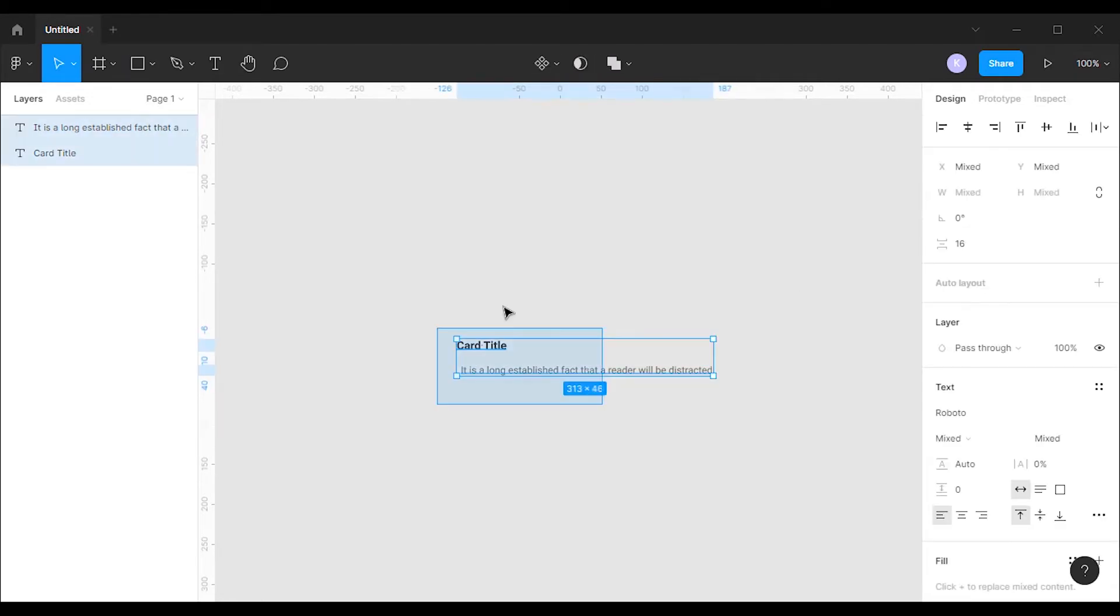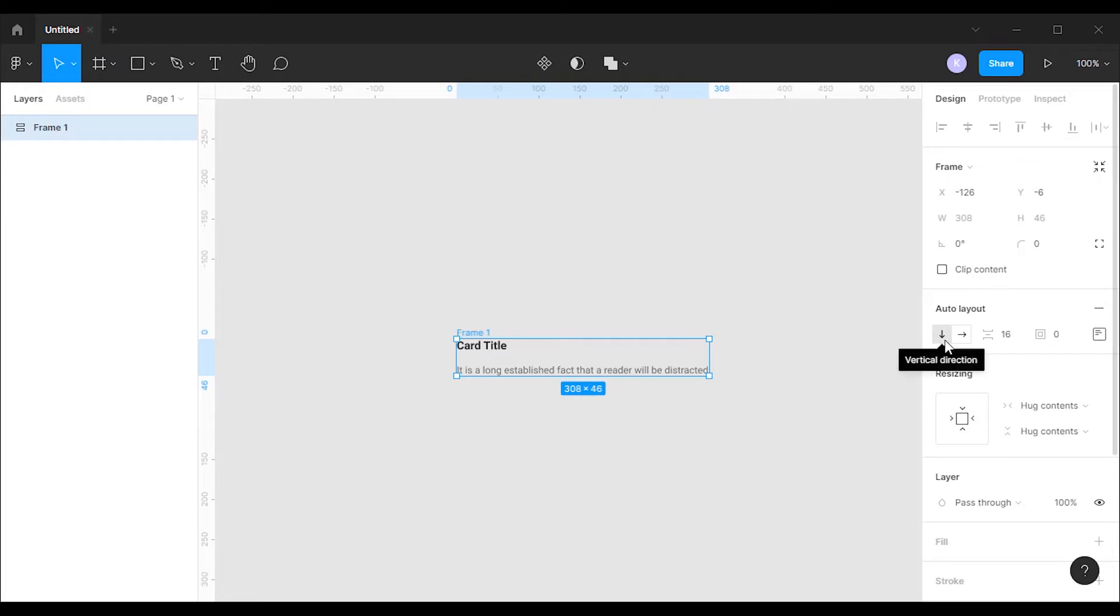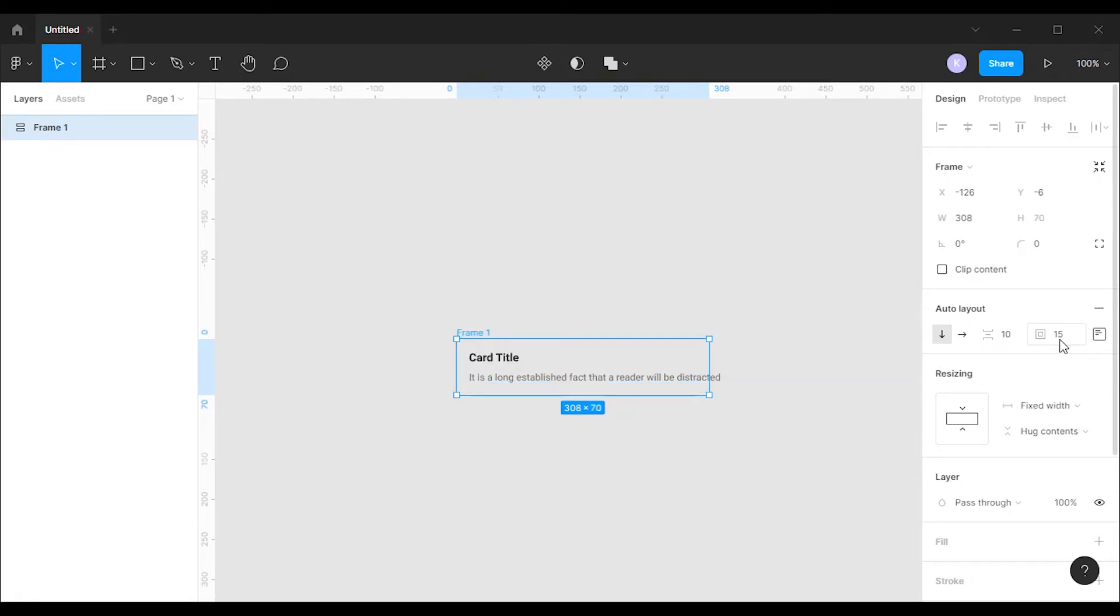After that select the card title and description, then select Auto Layout. Since we stacked our text layers vertically, the Auto Layout direction is already set to vertical. I'm gonna change the space between items property to 10 and set padding to 25 on all sides.